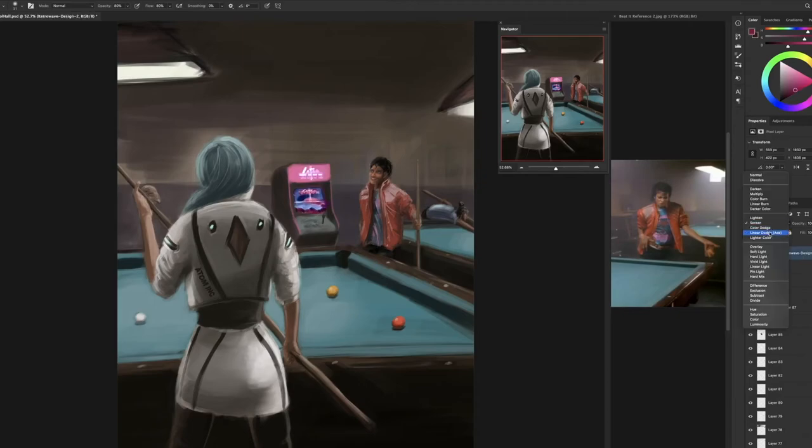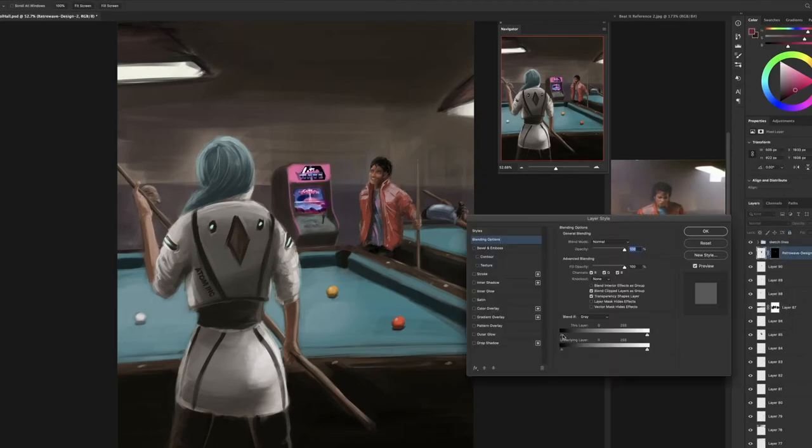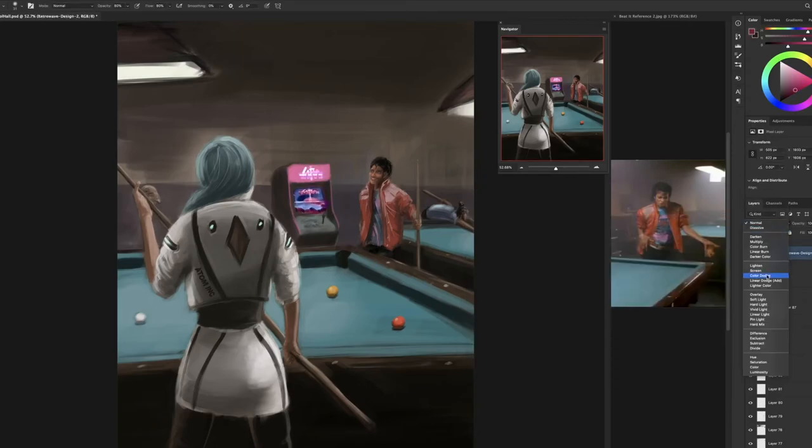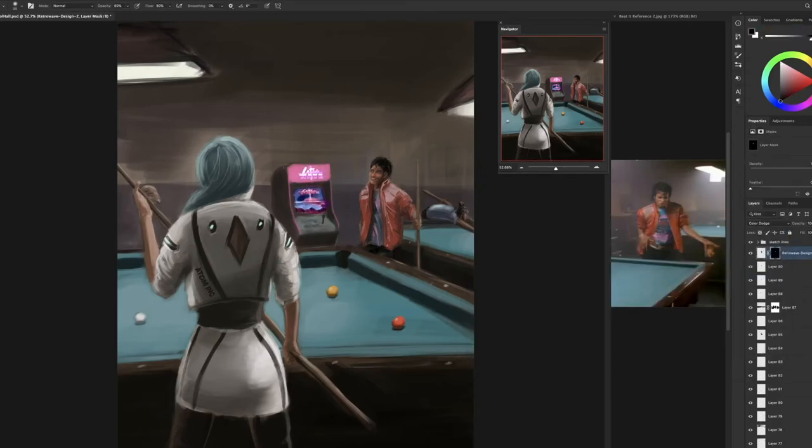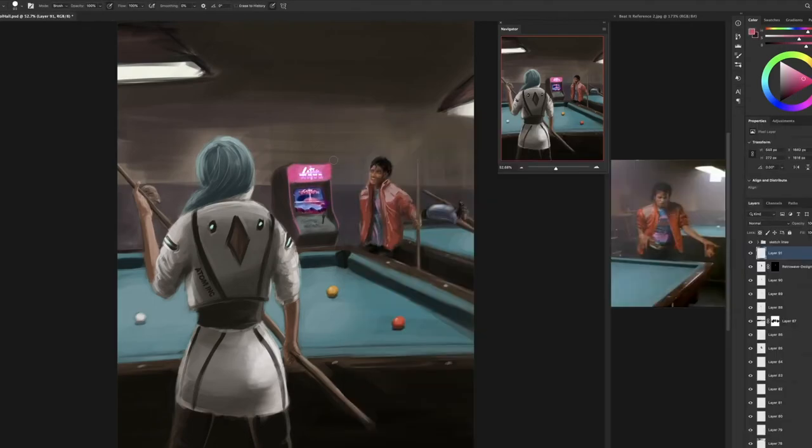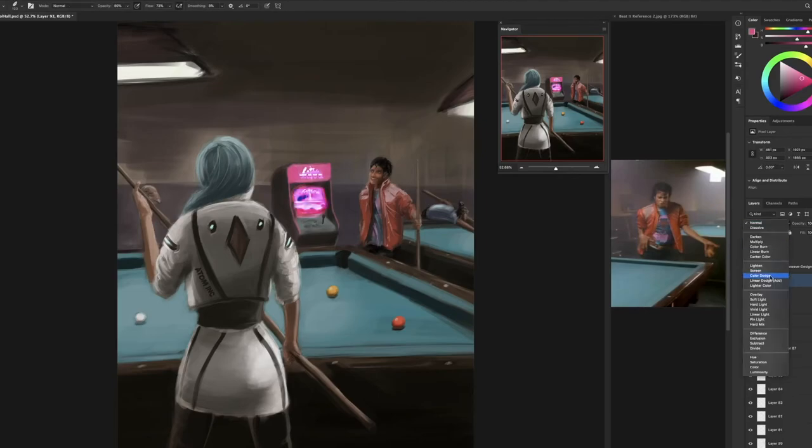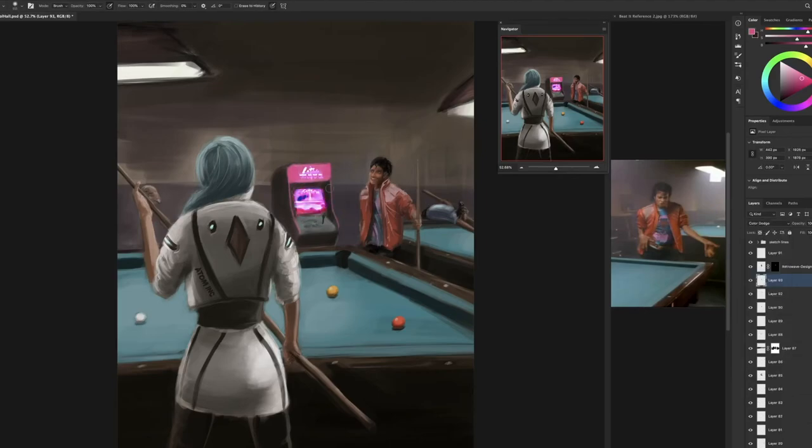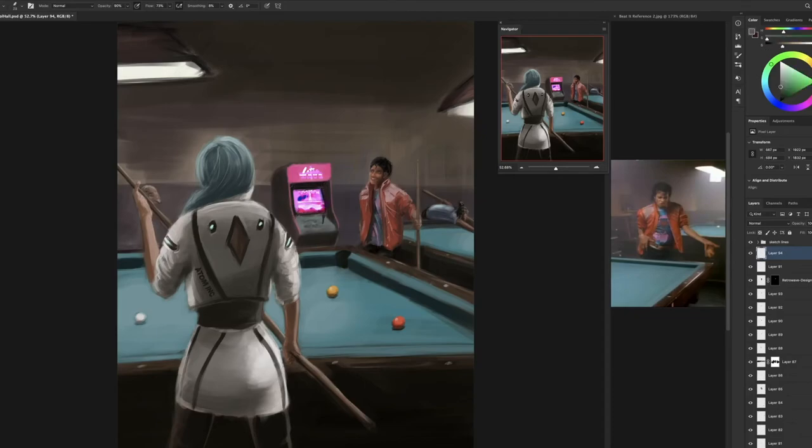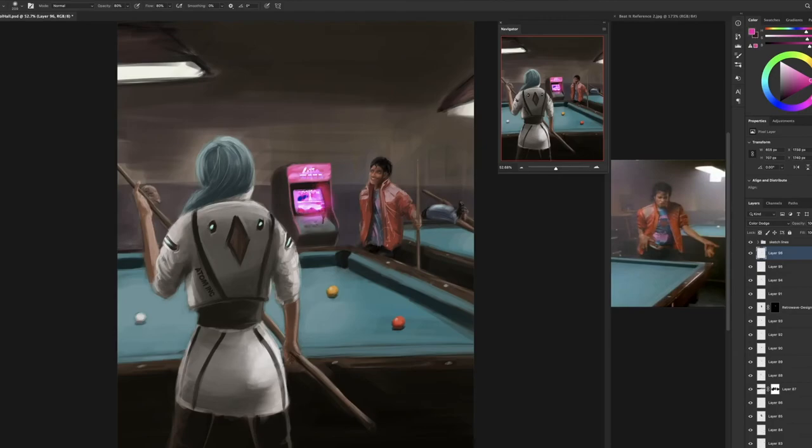Just adding the glow. And that actual machine actually ends up casting a bit of a glow on the side of Michael Jackson's body as well. So it adds a really nice touch and another focal point for the image.